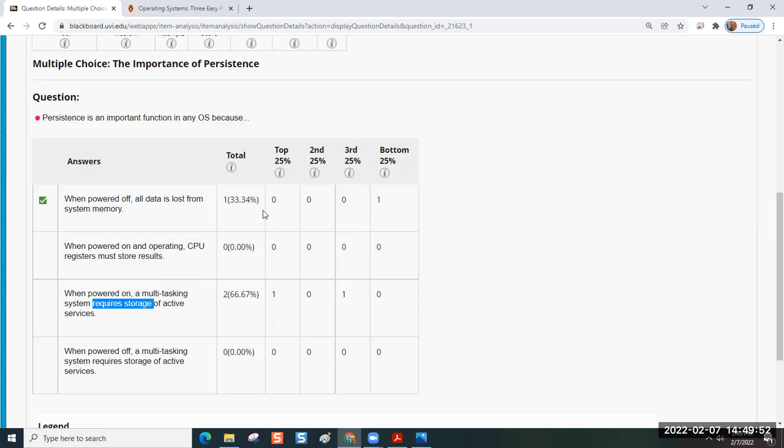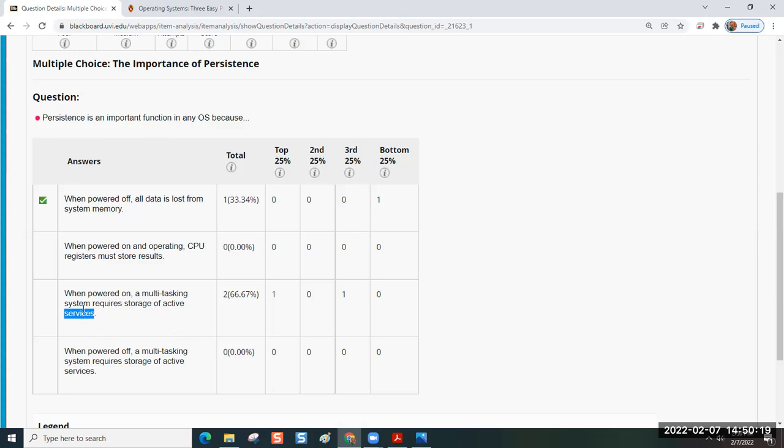You would not want to answer this one, because when you're talking about active services, you're talking about things that are running in RAM. And oftentimes what's running in RAM does not require storage. It all depends on the service. Some services just handle traffic. But when you power it off, it's not like that's required. When you see stuff about active services, that's RAM and that's volatile, not persistent memory.